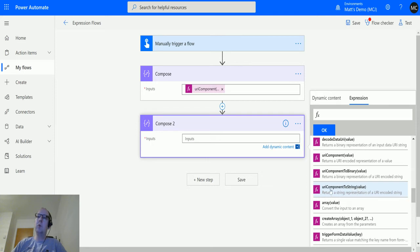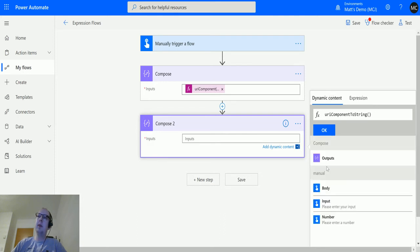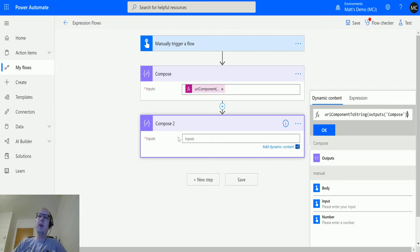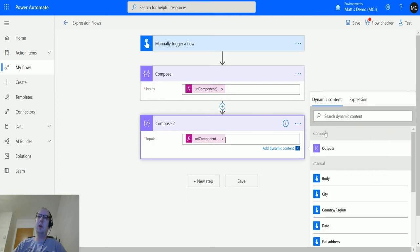So if we click it and then flip back to our dynamic content, we put the output into that function. So it's basically taking that output from the first compose action which is converting it to URI component, and then we're converting that back into a string in this second compose action. So we'll click okay.